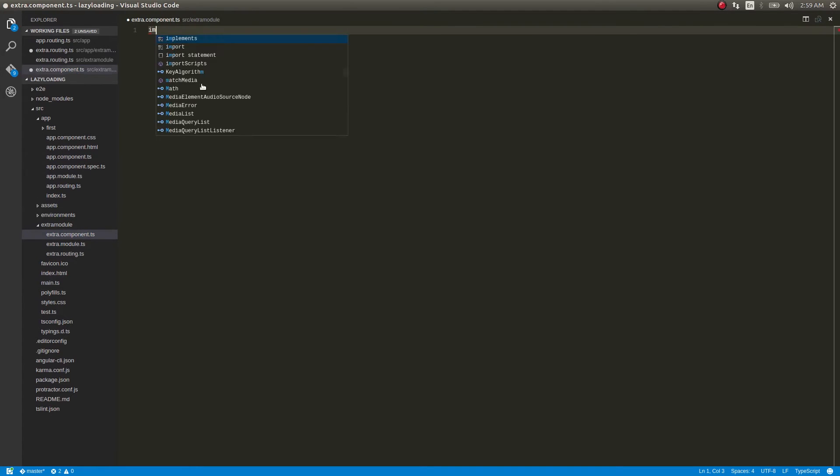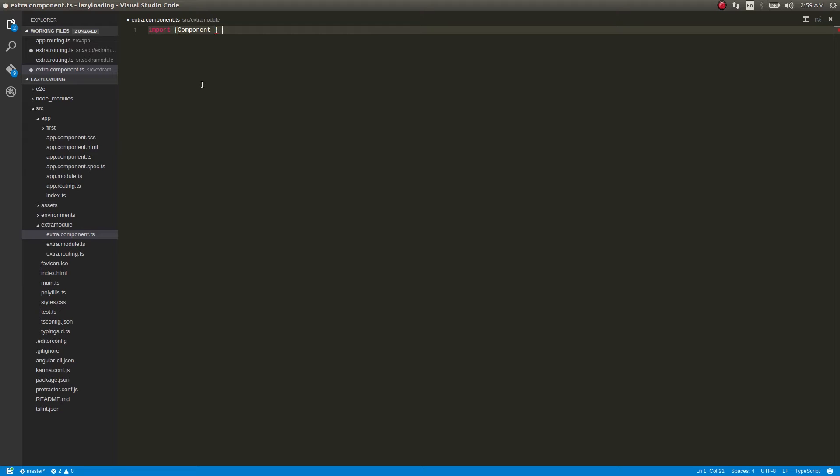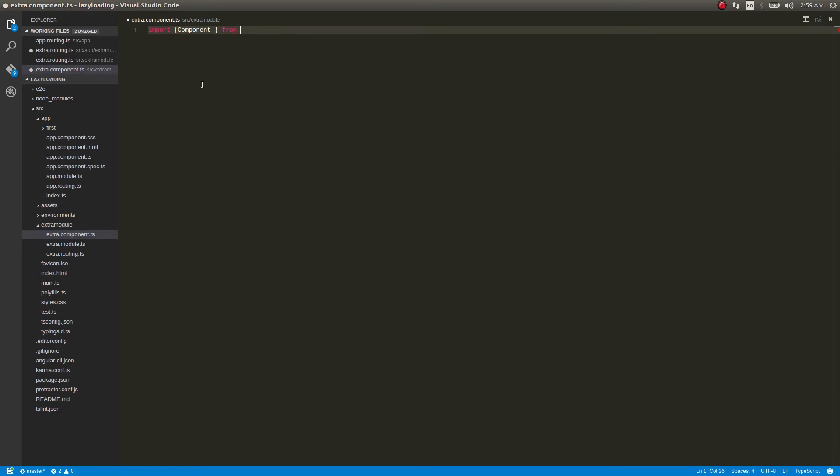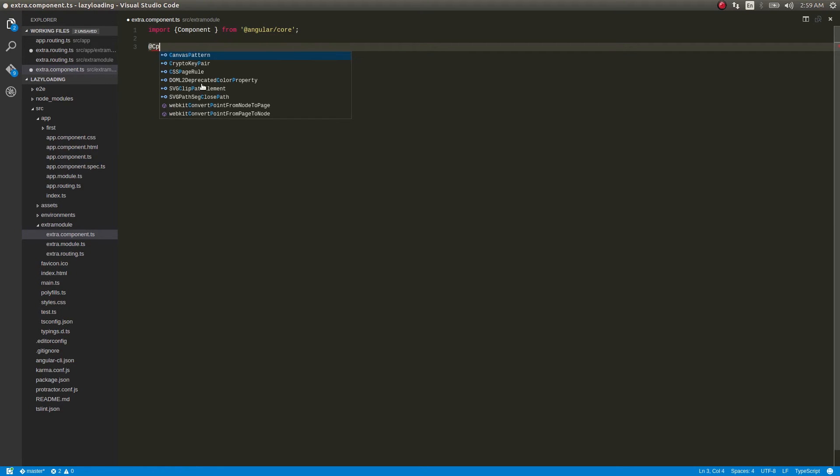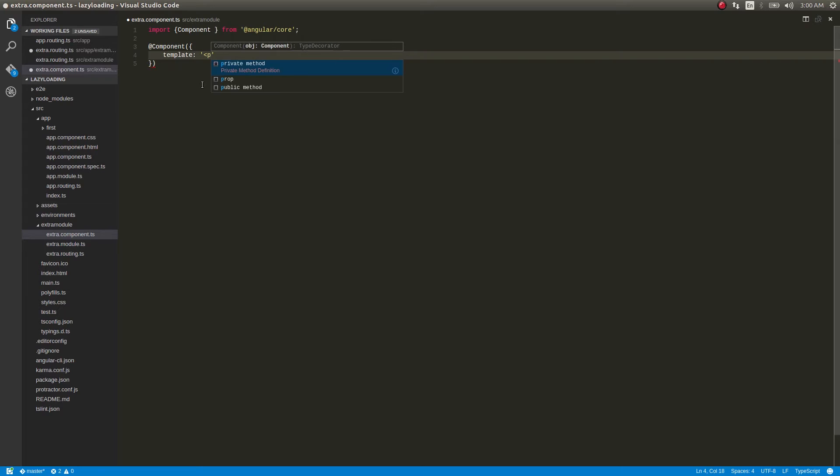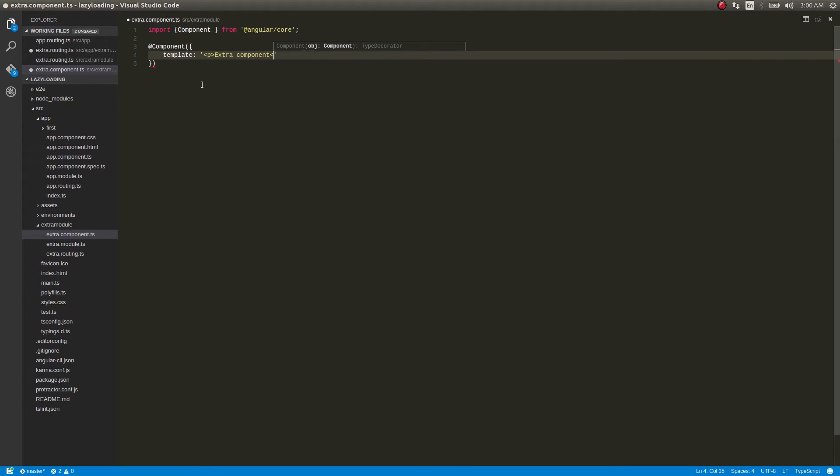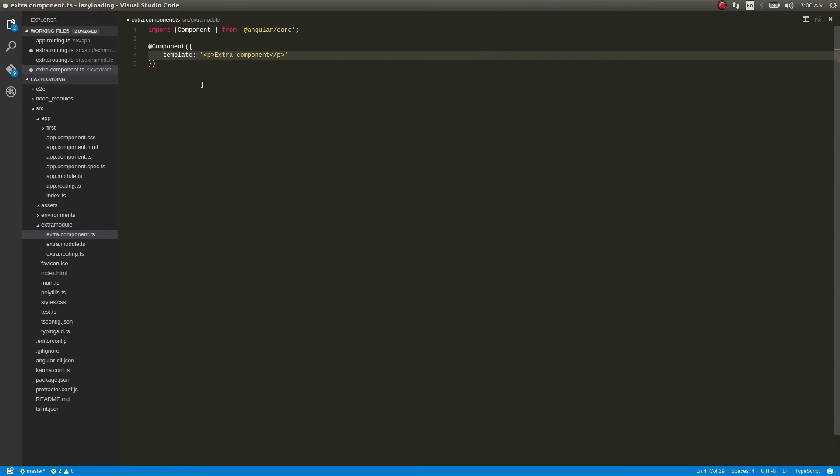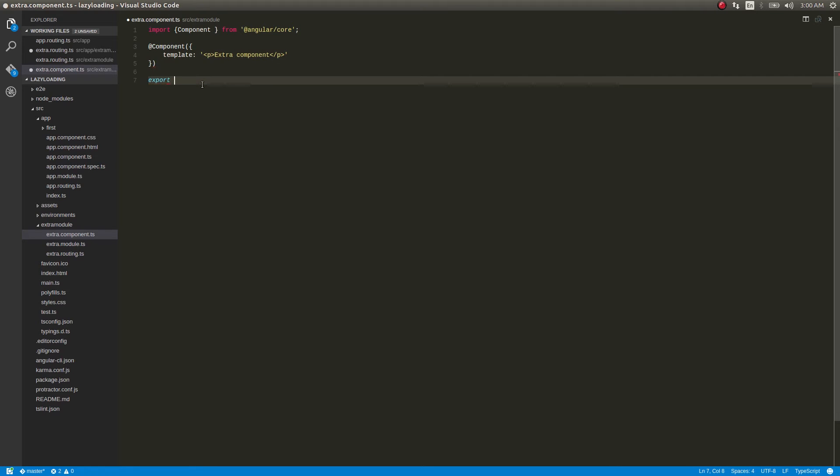So import as usual - this is also very familiar syntax for us - from @angular/core. Add component, and inside this template: paragraph extra component. Okay, nothing fancy in this, I'm just simply displaying it as extra component. Then we'll export this, export class extra component.